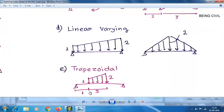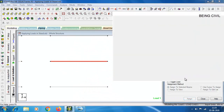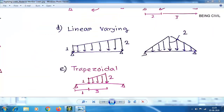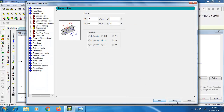The last type is trapezoidal load, which starts at a distance of 1 meter and extends for 3 meters, with a start load of minus 1 and an end load of minus 2. Set W1 to minus 1, W2 to minus 2, D1 to 1, and D2 to 4 GY, then click Add.